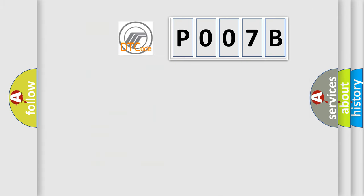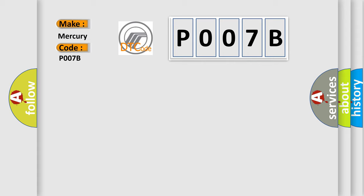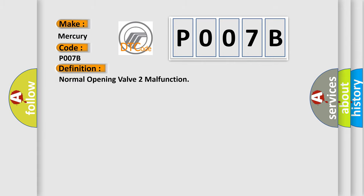So what does the diagnostic trouble code P007B interpret specifically for Mercury car manufacturers? The basic definition is Normal opening valve 2 malfunction.